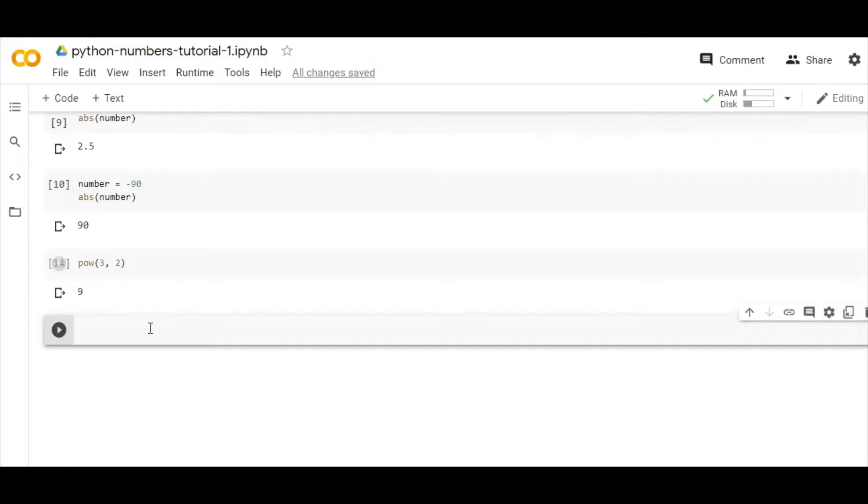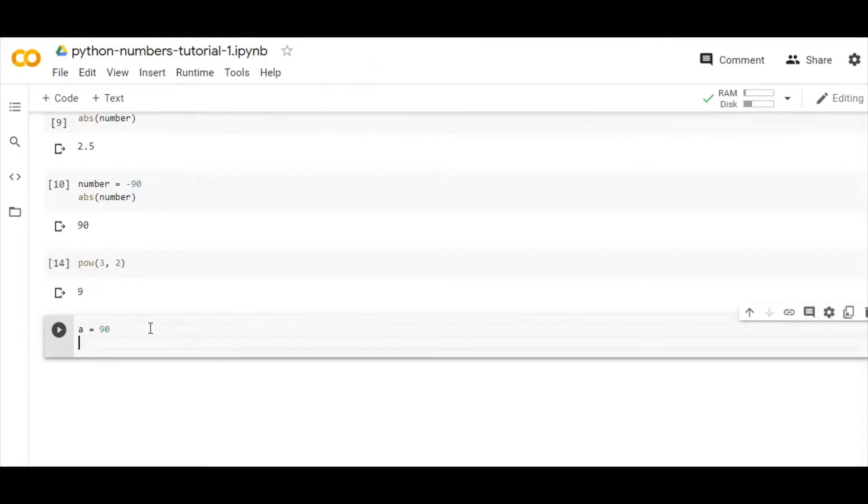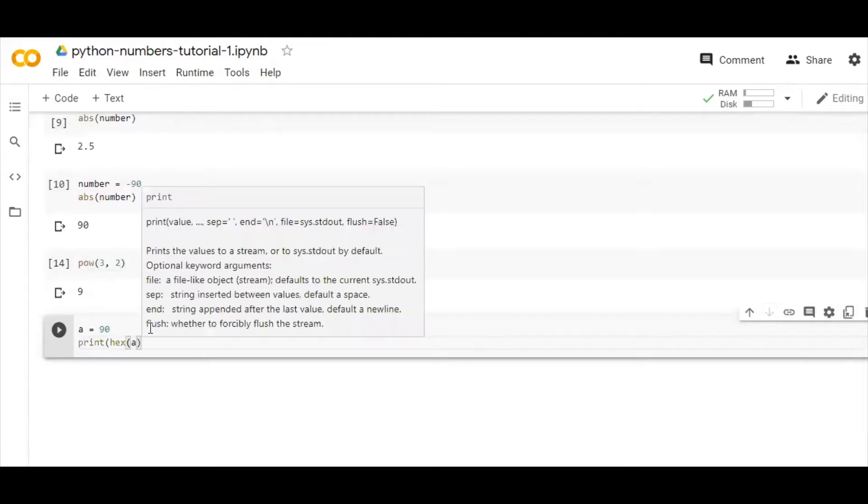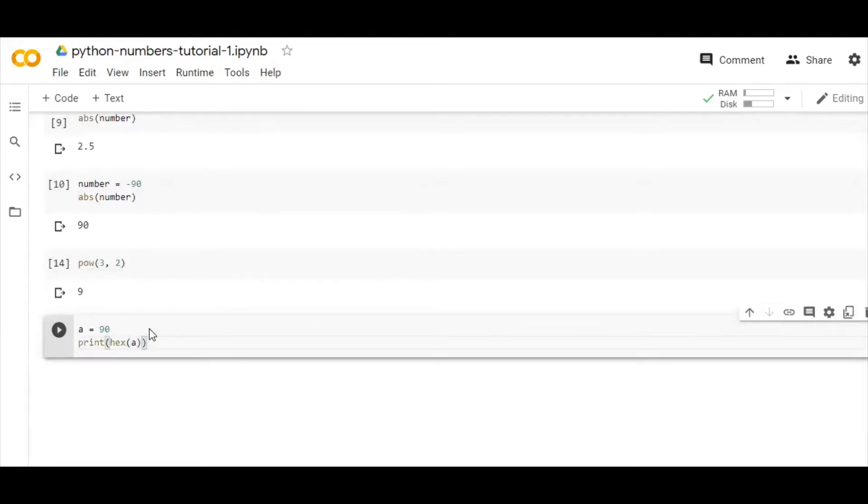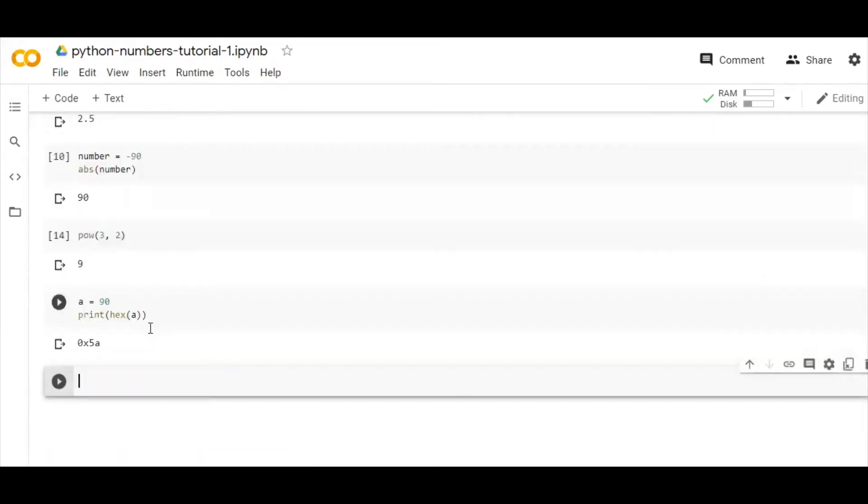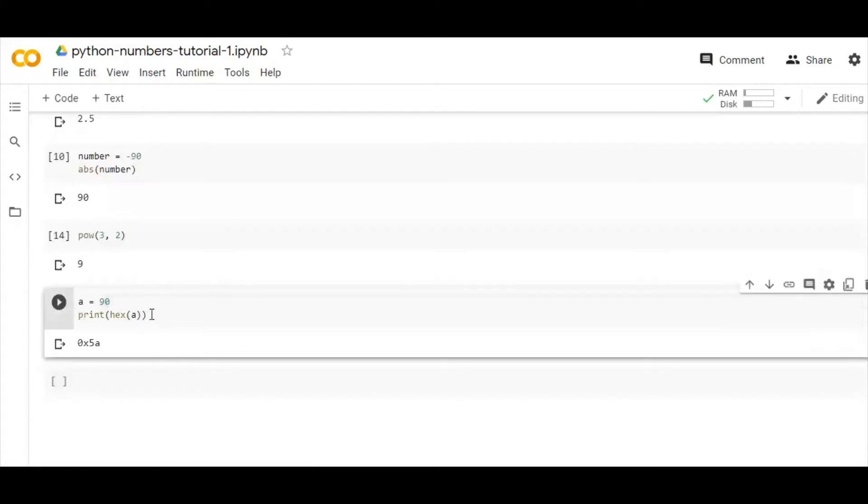One more thing: hexadecimal number, yes that is important. If I write here suppose a equals to 90, and I want to know the hexadecimal of a, I'll just write here hex. Let's see, yeah it is working, so we are getting the hexadecimal number of a, which is 90.